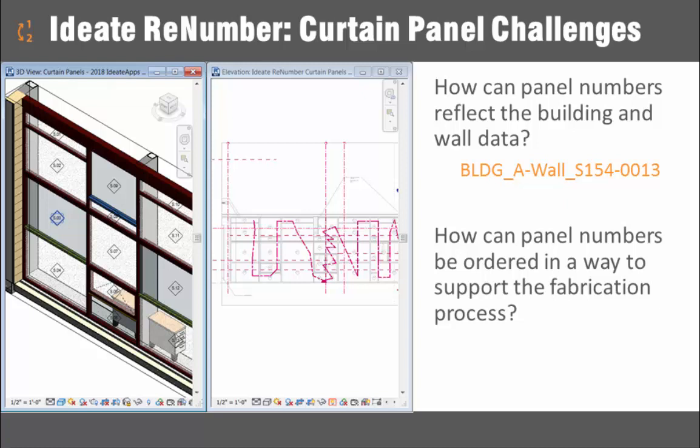Curtain panels, for example, need to be numbered in a way that reflects their relative location, yet they don't belong to a room or a space.